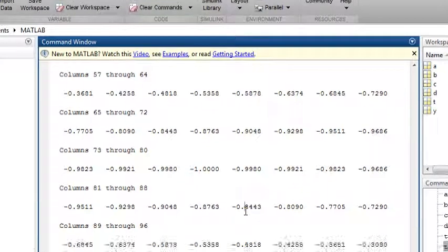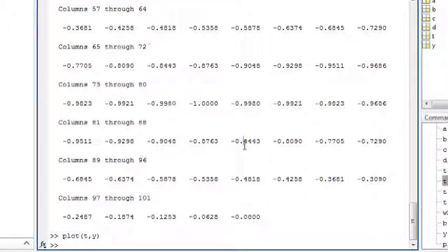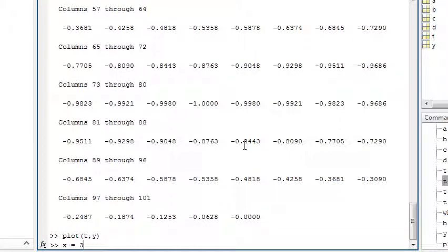In MATLAB, variables can be complex with i used to denote the imaginary part, such as x equals 3 plus 4i.